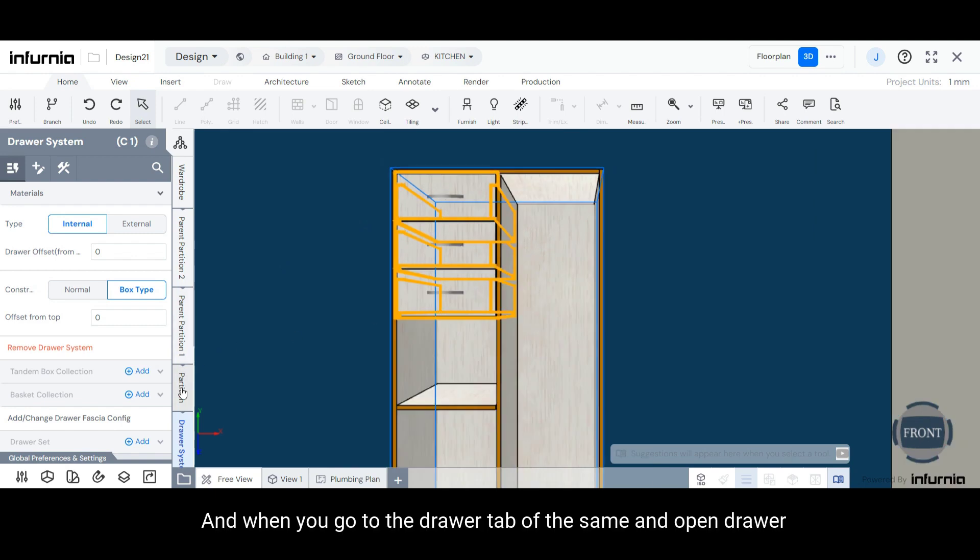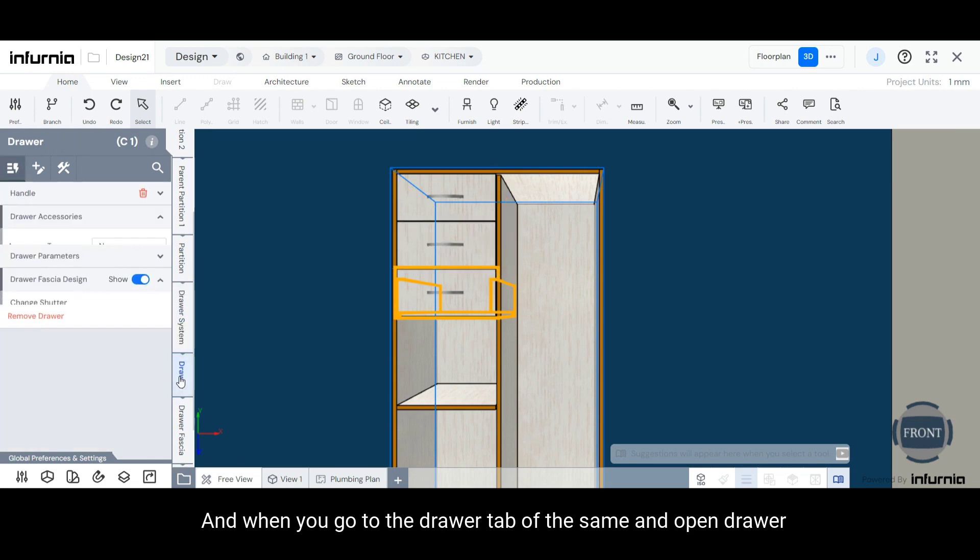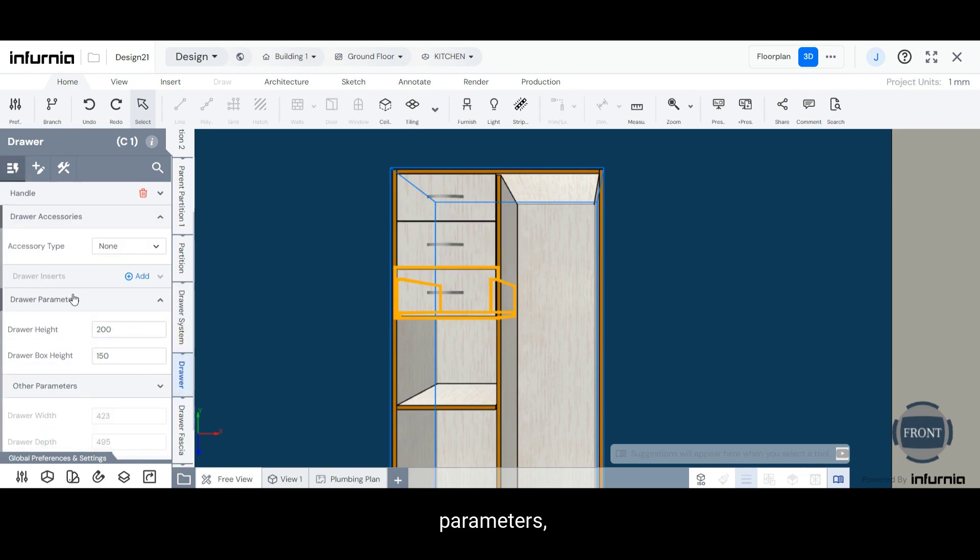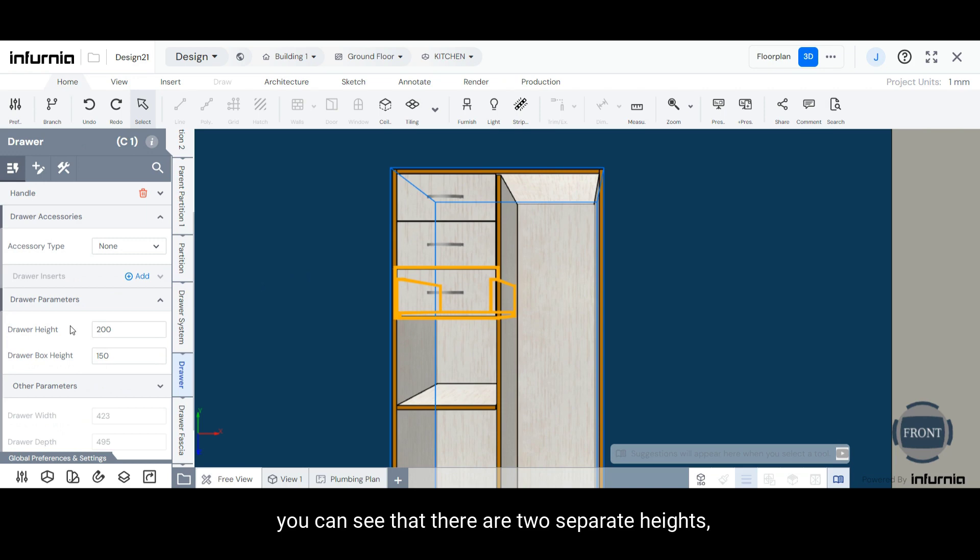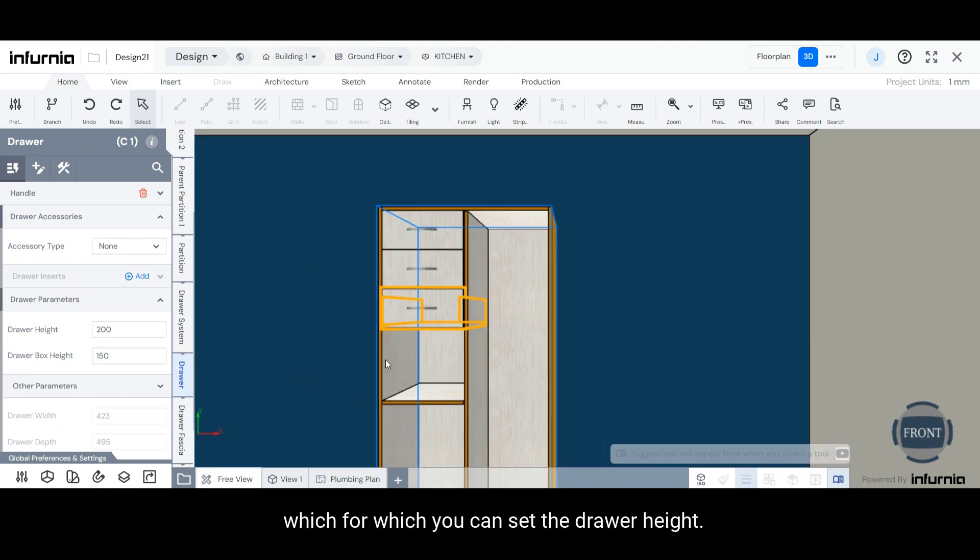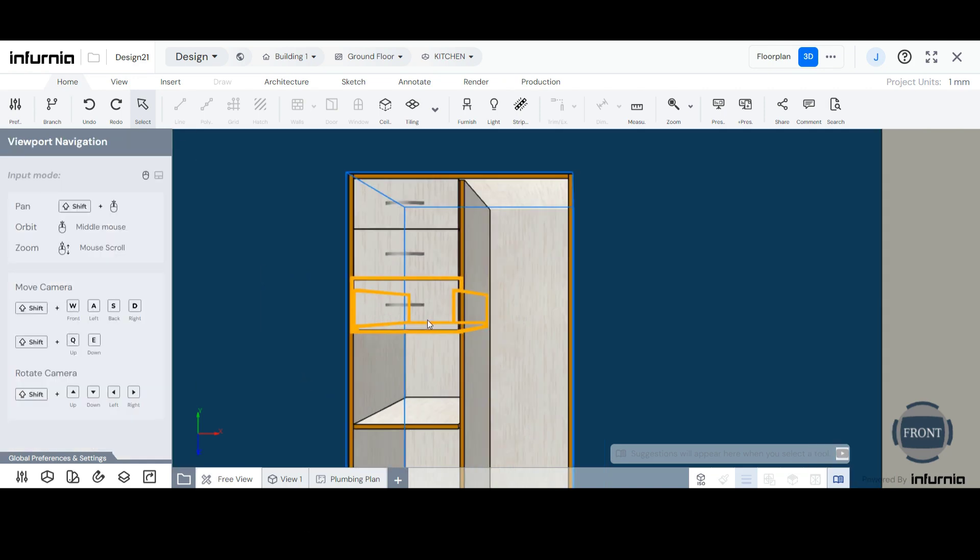And when you go to the drawer tab of the same and open drawer parameters, you can see that there are two separate heights for which you can set the drawer height.